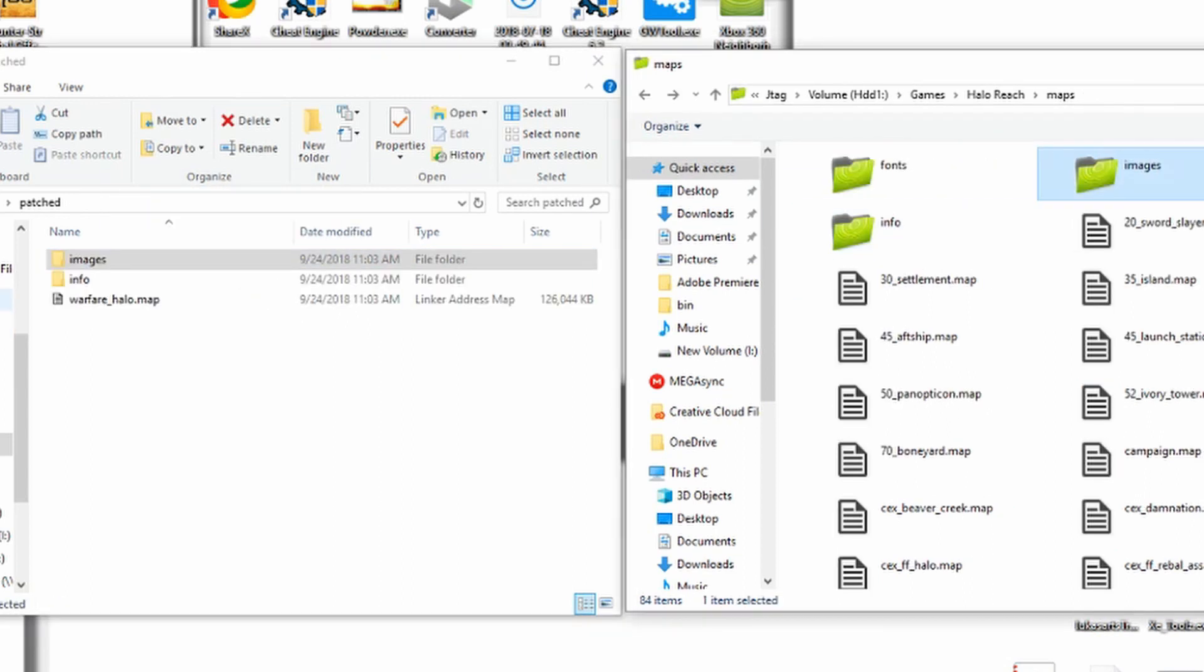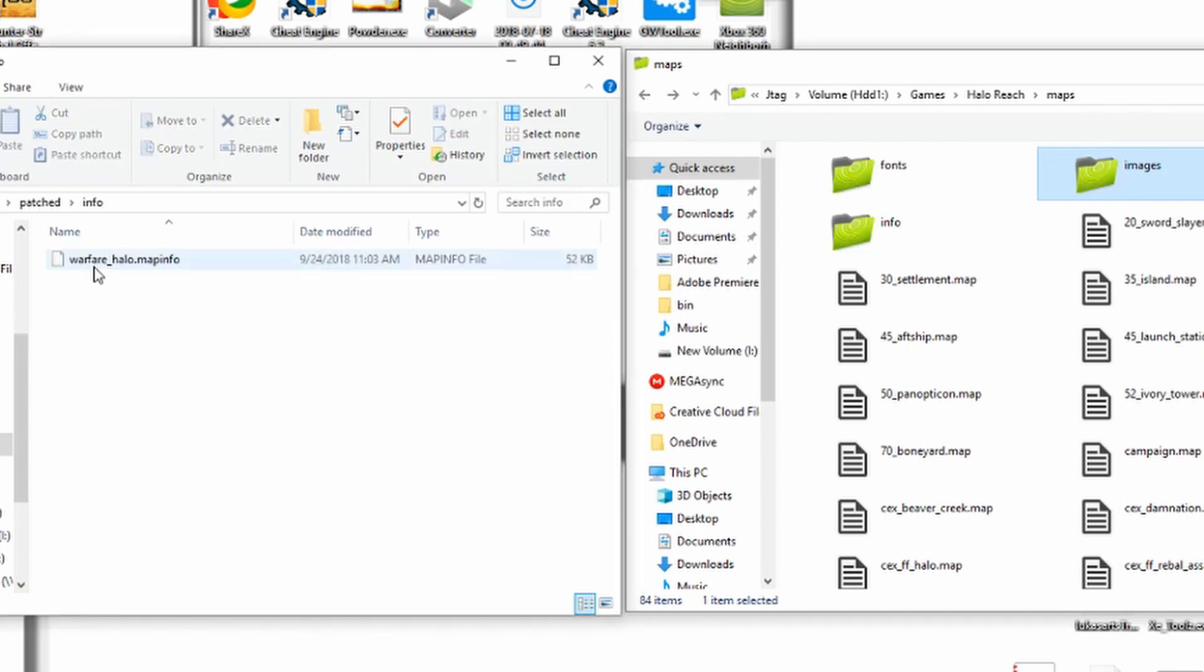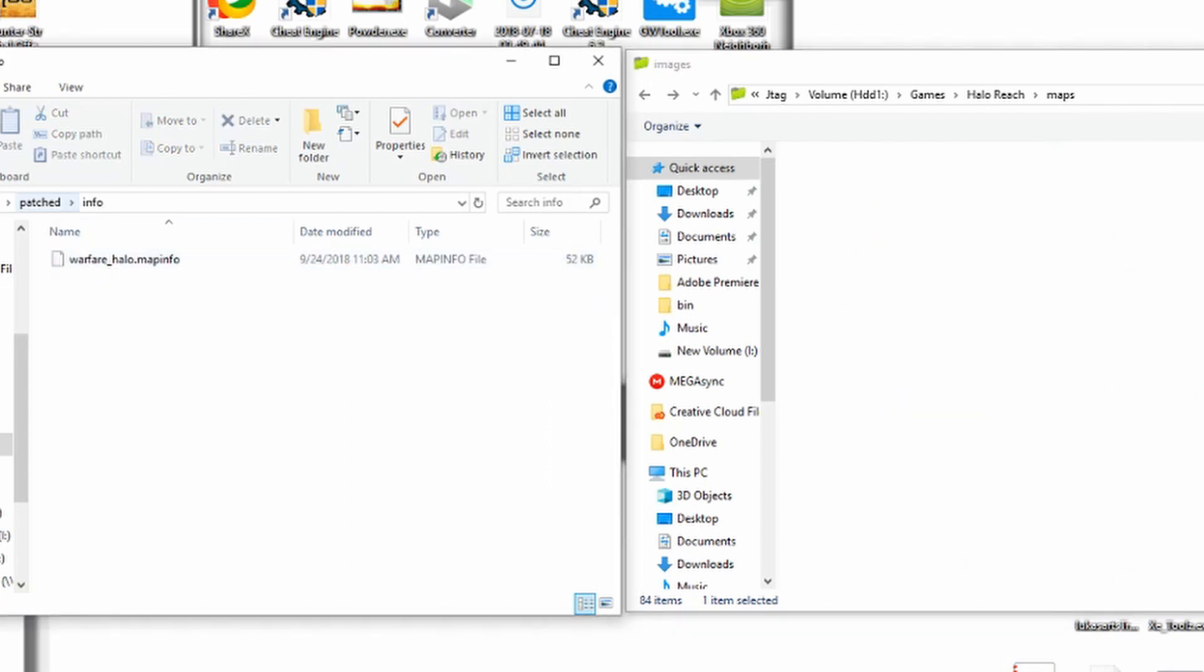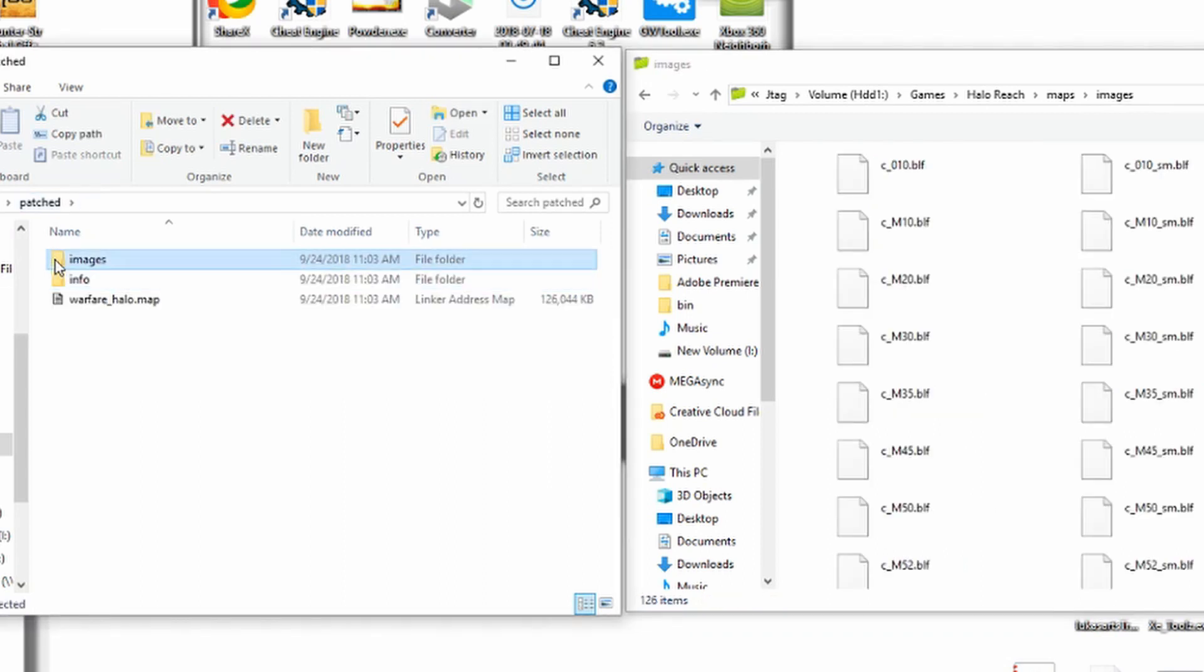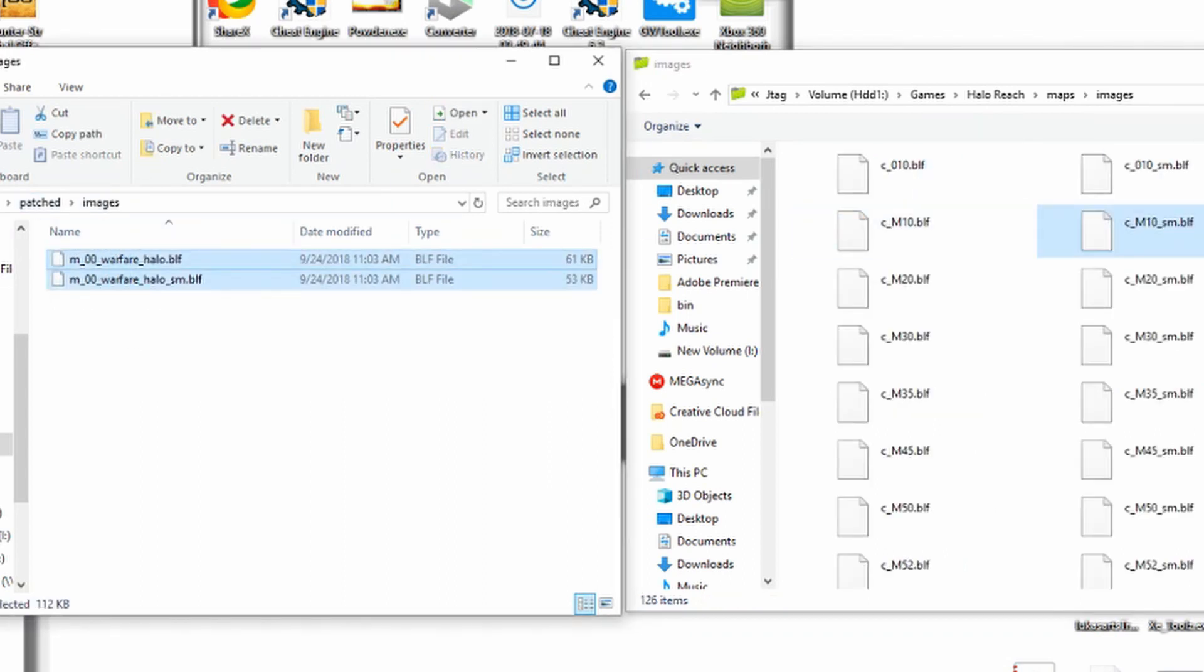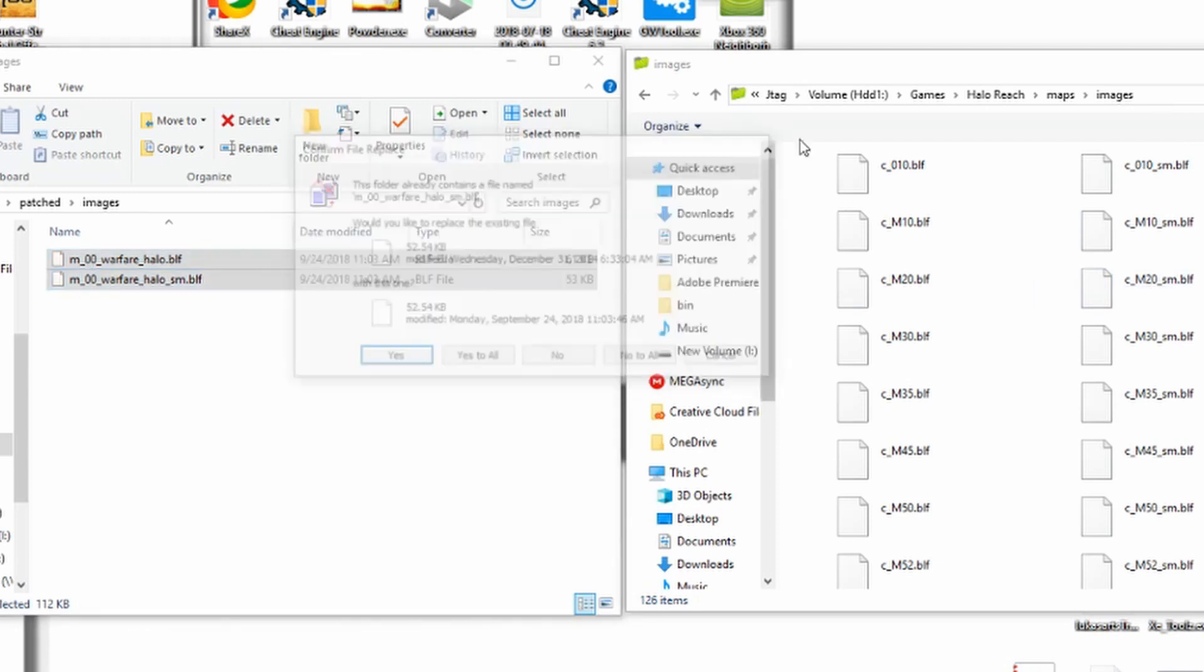So you just open up the images folder, pop open this, oh that's the info, oops, images, and you'd put both of these into there.